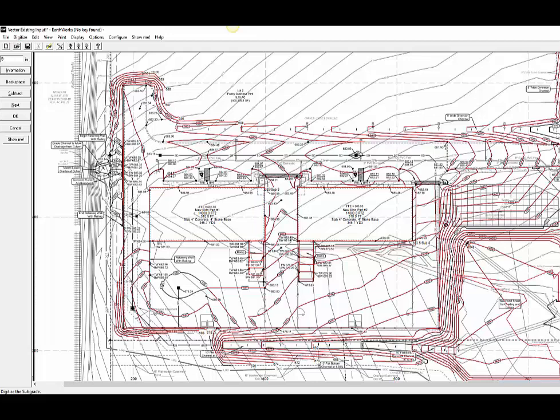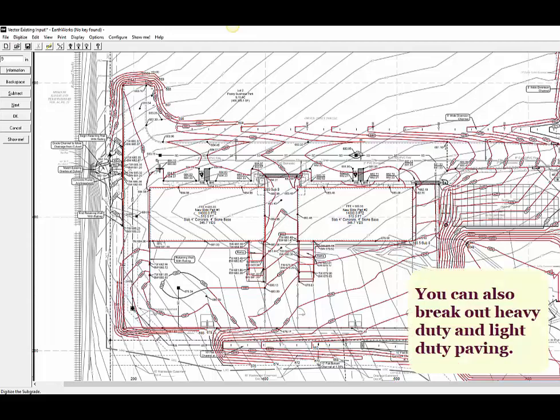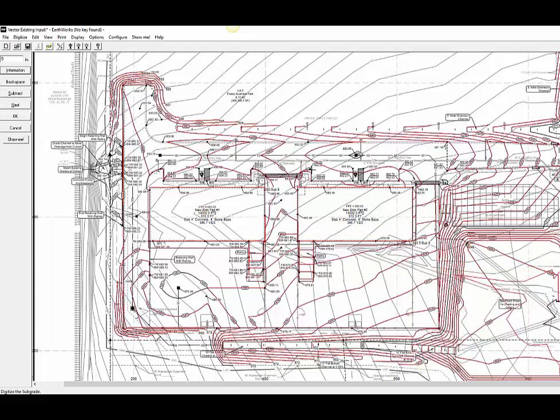If the parking lot is broken into heavy duty and light duty paving, we can call out those areas separately. The software takes the top of pavement elevation and lowers it by the depth of the paving materials to reach the subgrade. Earthworks will report out the square foot area of the paving, the cubic yards and also the tonnage of each type of material in the parking lot.